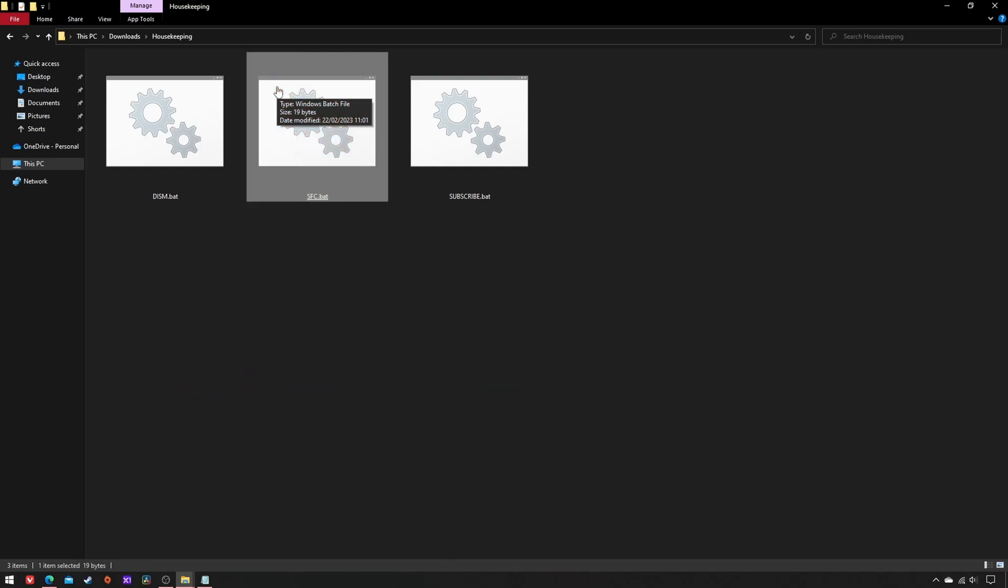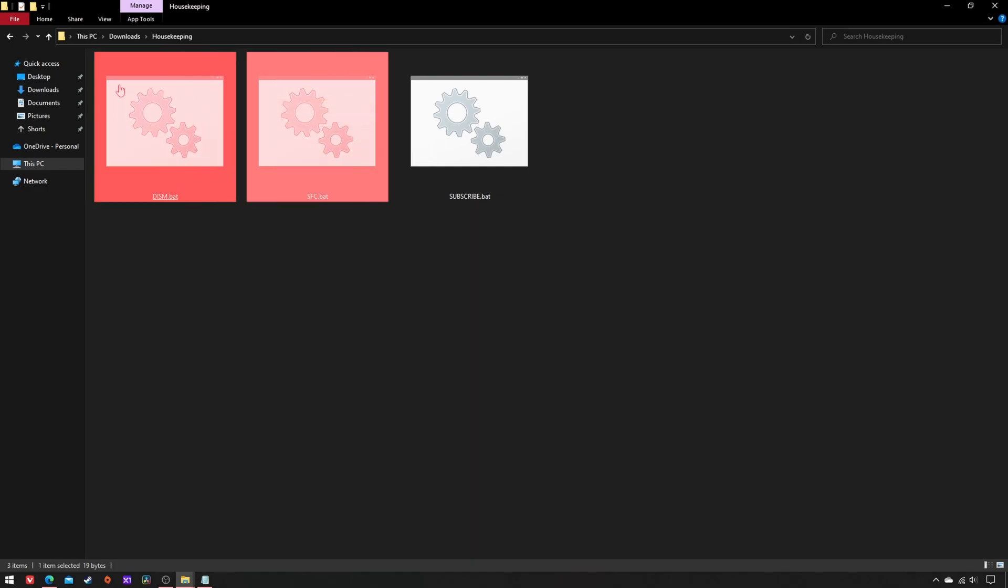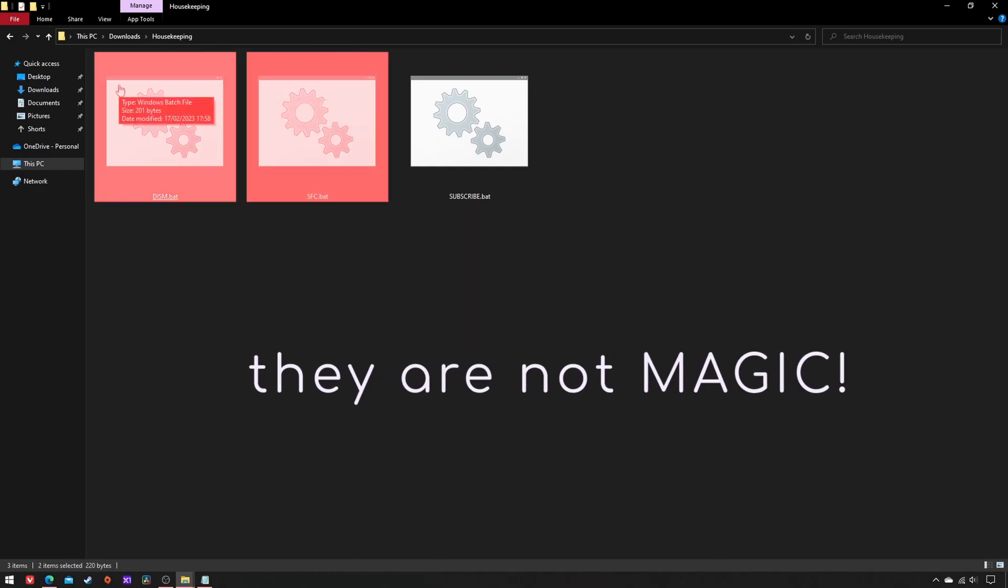Moreover, do not expect these scripts to magically resolve all your OS issues. As I've said at the beginning, they are more of a prevention than a fix.